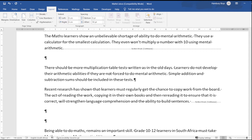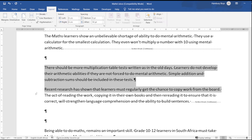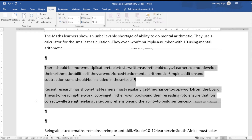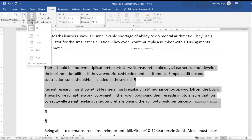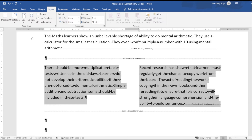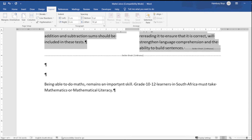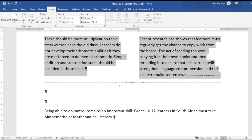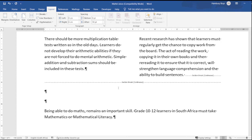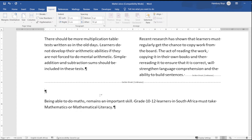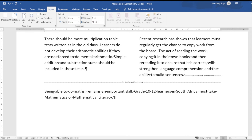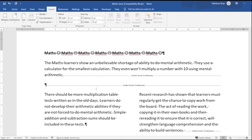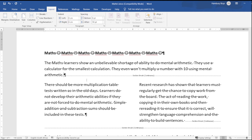I'm going to highlight this section and turn it into two columns. You can see that it doesn't affect anything else. I can then take the remainder of my text and move it up.